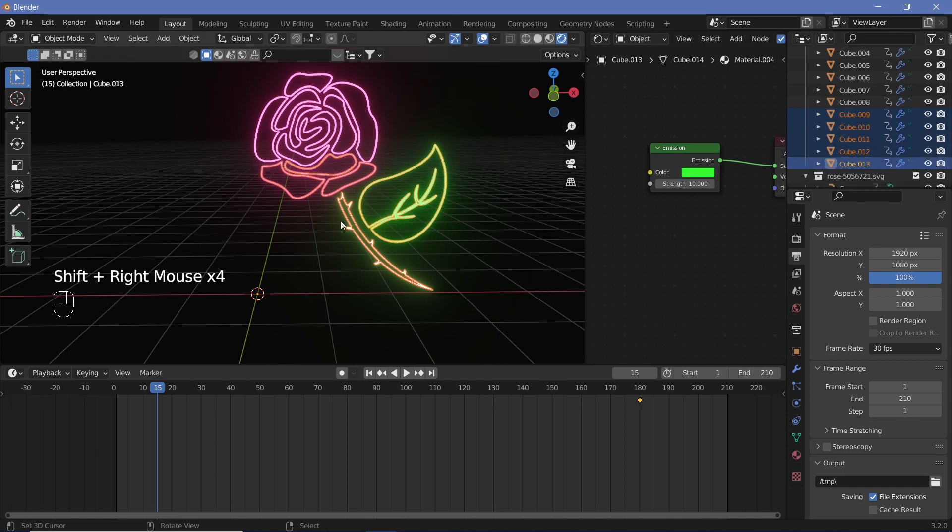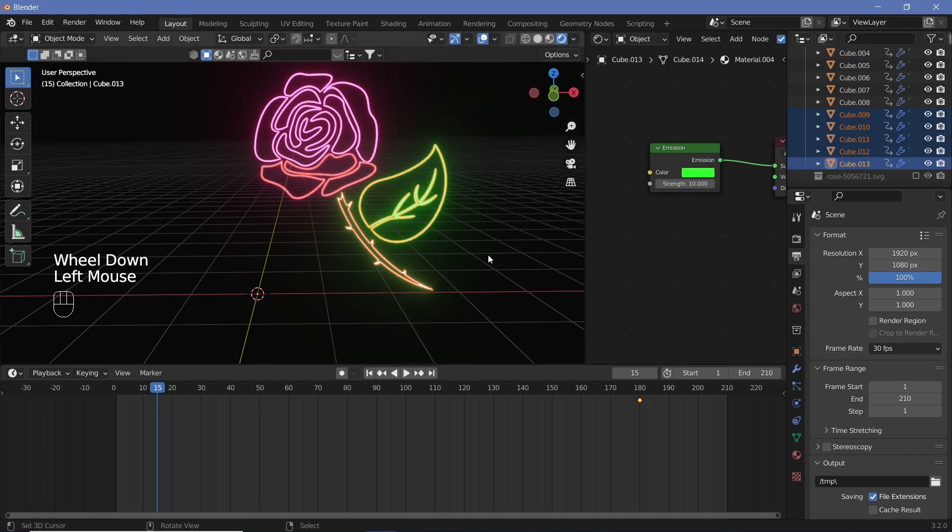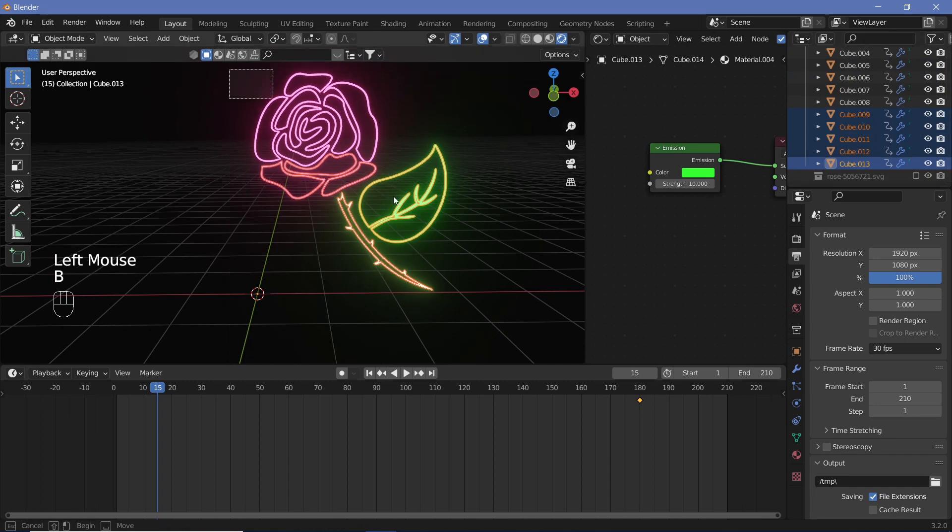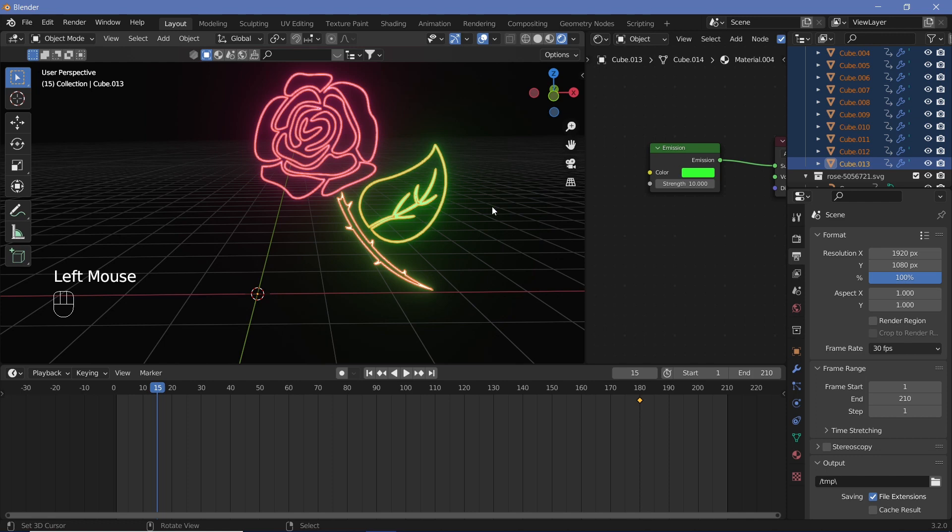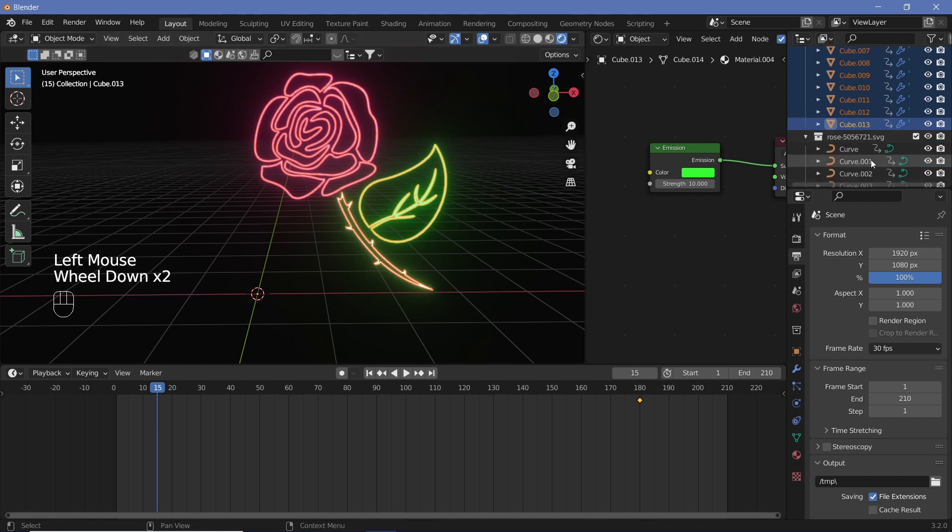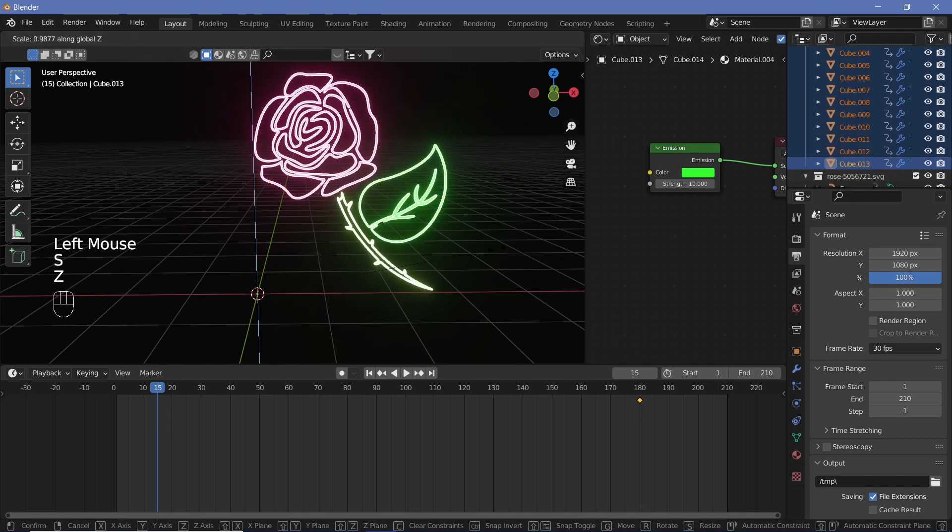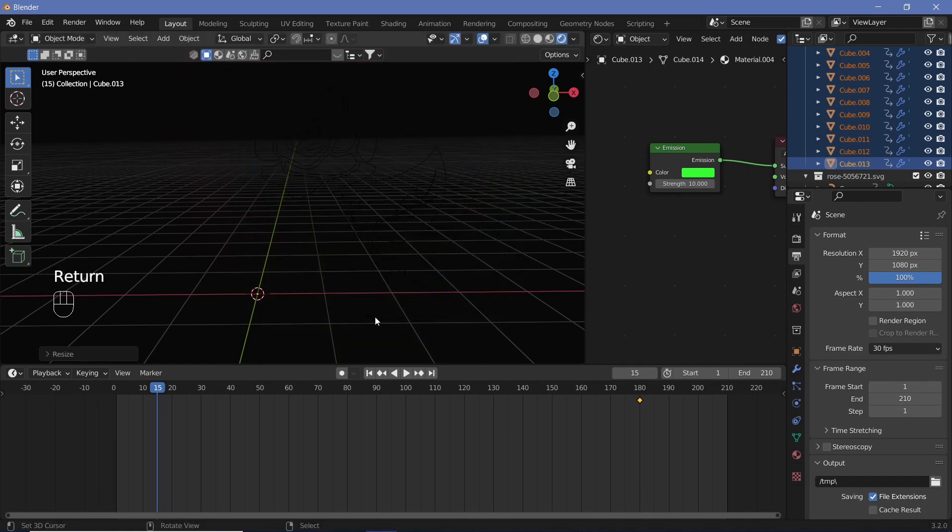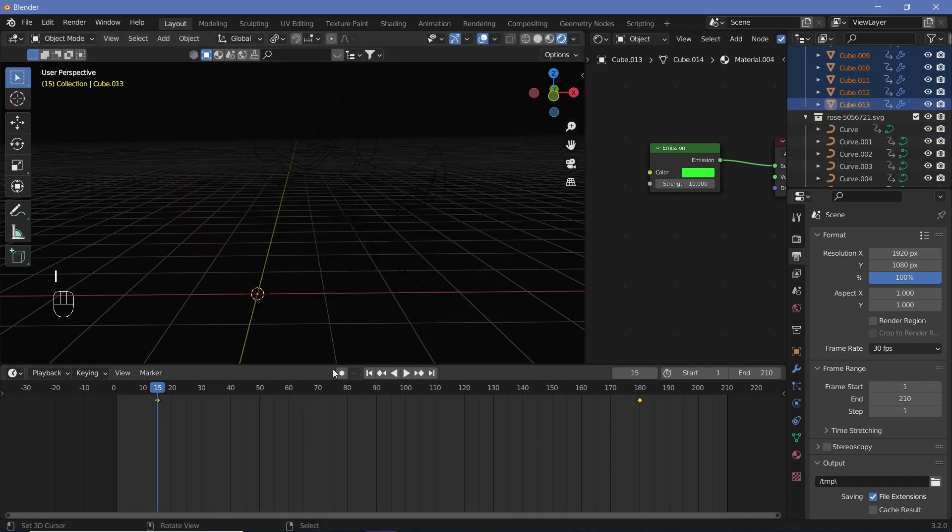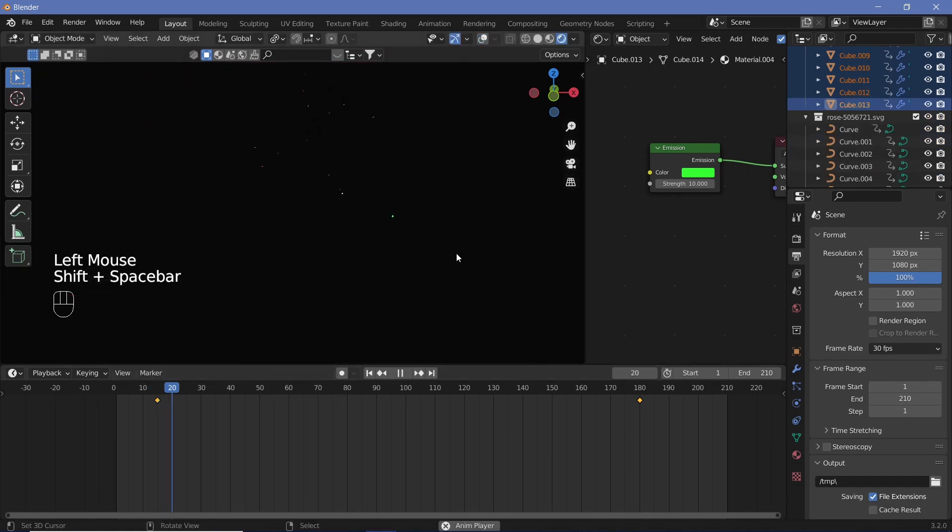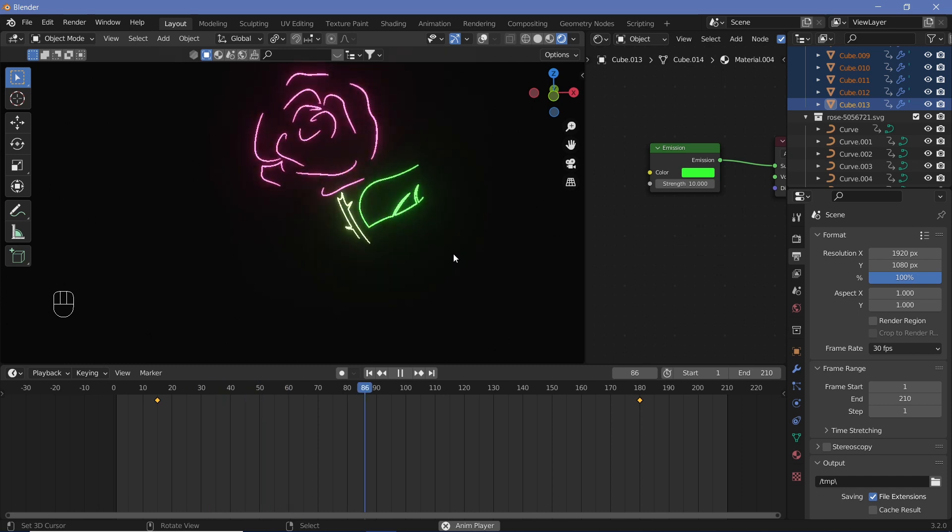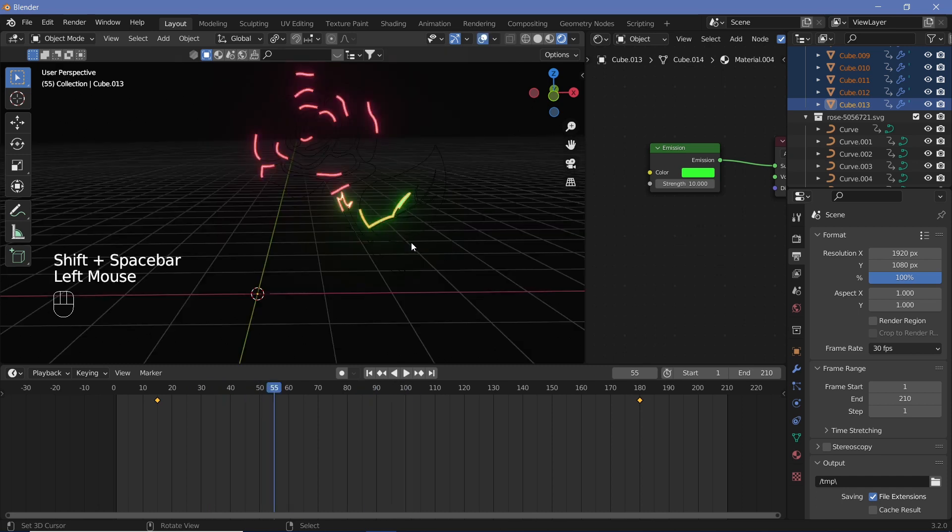Let's go down to maybe frame number 15, then change the transform pivot point to individual origins. We have to select everything, so we could shift-select everything, or we can make sure we don't select the actual curves. Switch off the SVG curve, box select everything, then switch the SVG curve back on. Scale it on the Z-axis to zero and hit I, Scale.